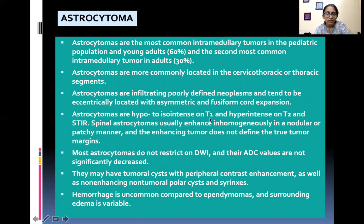Astrocytomas are hypo-to-iso intense on T1 and hyper intense on T2 and STIR. Spinal astrocytoma usually enhances inhomogeneously in a nodular or patchy manner, and the enhancing tumor does not define the true tumor margins. Most astrocytomas do not restrict on DWI and their ADC values are not significantly decreased. They may have tumoral cysts with peripheral contrast enhancement as well as non-enhancing non-tumoral polar cysts and syrinx.